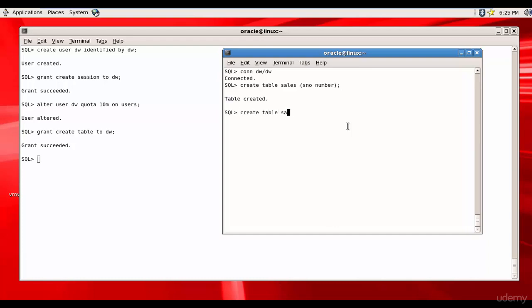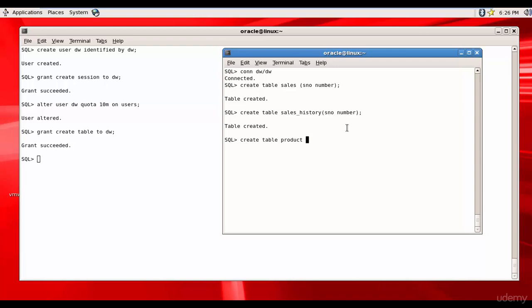And one more table, create table product P number. Creating very basic tables, we have successfully created three tables.